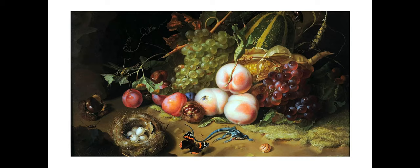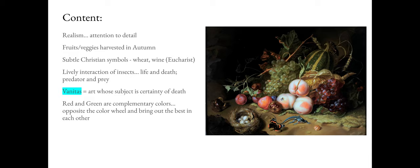In terms of content, the realism and her attention to detail are remarkable. She was a painter since her teens, painting until her 80s — a good 60 years of developing her skill. This is a still life showing fruits and vegetables of the autumn season, and you have this interplay and interaction of insects — a life-death struggle, predator versus prey — and that leads us to a couple of important things.